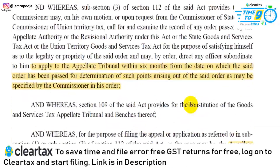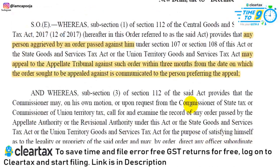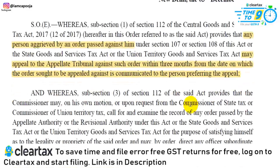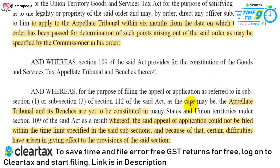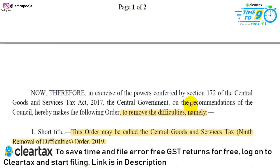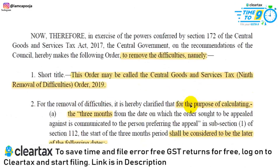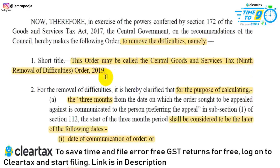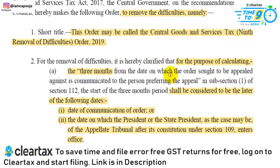These two time limits are relevant because until now, the constitution of the appellate tribunal and its benches has not happened. As a result, the said appeal or application could not be filed, and certain difficulties have arisen in giving effect to the provisions of the said sections. The government told us to file an appeal in the appellate tribunal and set a time limit, but since the appellate tribunal has not been constituted, where do you file it? For this, the government has released the Removal of Difficulties Order — the 9th Central Goods and Service Tax Removal of Difficulties Order 2019.